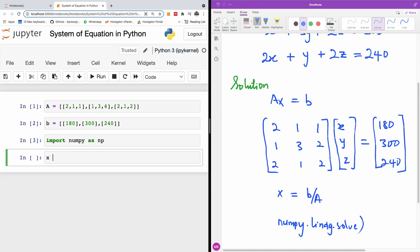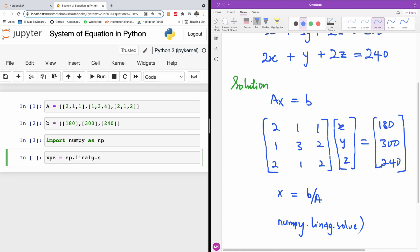So here I'm going to say X, which is a solution to this equation and of course contains X, Y, Z, is going to be np.linalg.solve.